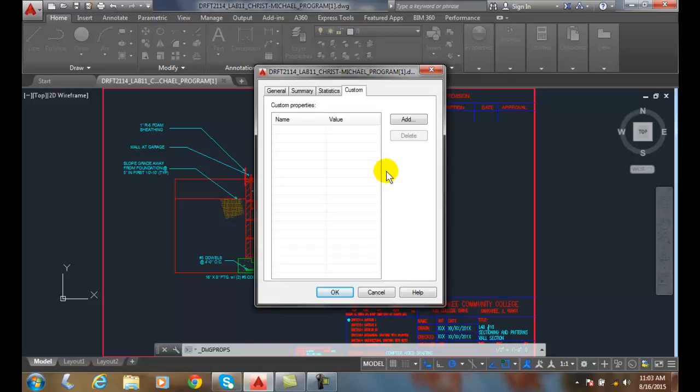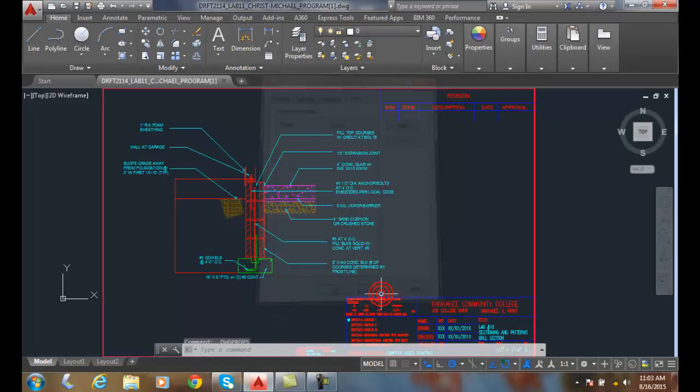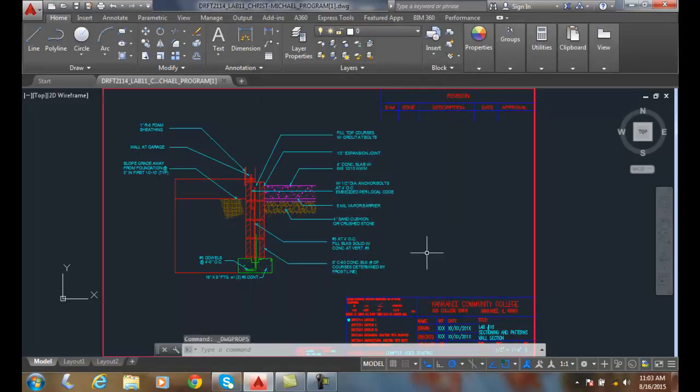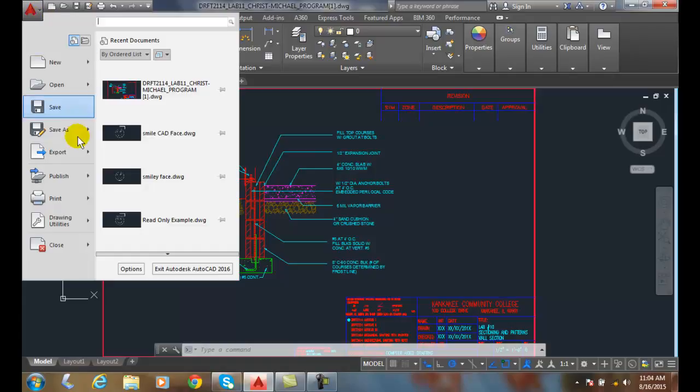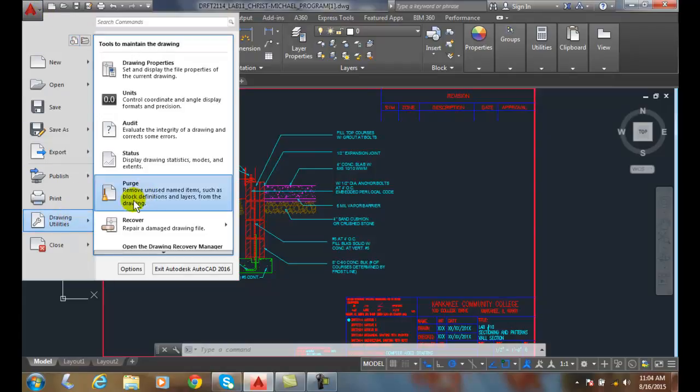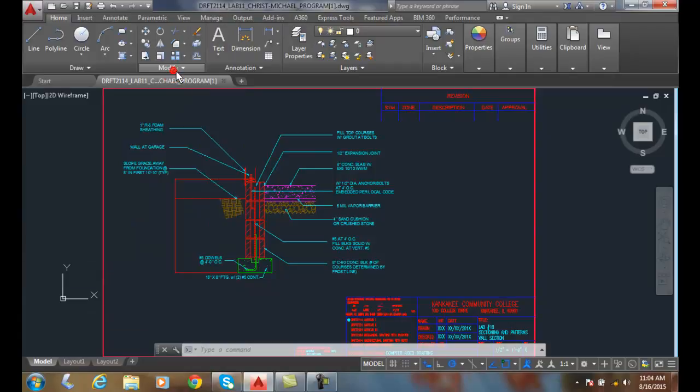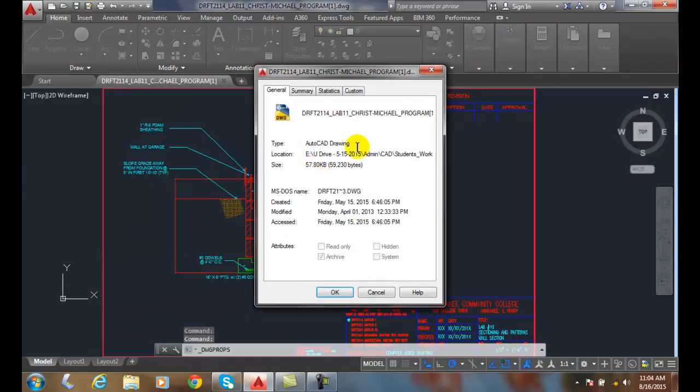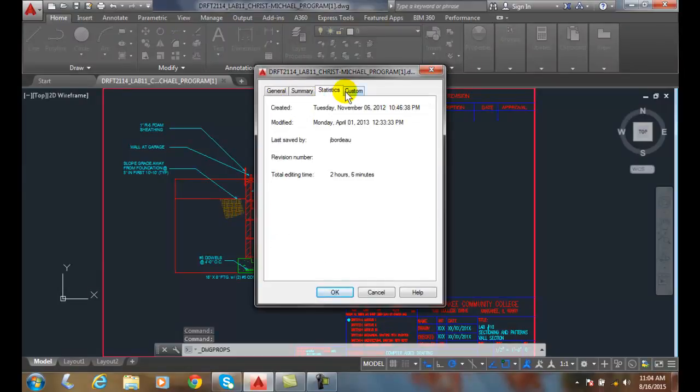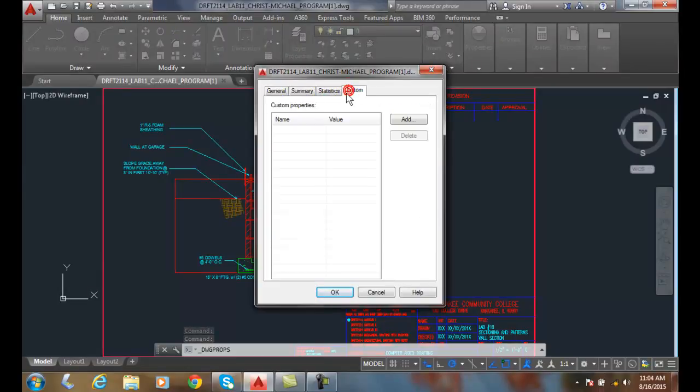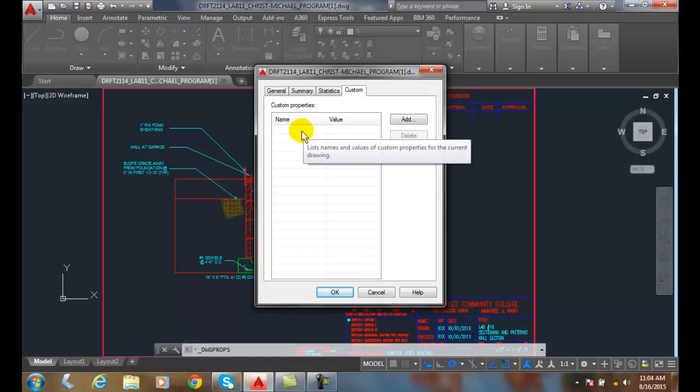These are used by CAD managers. They will gather that information through databases, and they will track and do a lot of times billings to the clients with this information, and have used that information in various ways. So once again, we go to the Application menu, we go to Drawing Utilities, we go to Drawing Properties, and there we can find various information about our properties of this particular AutoCAD drawing.